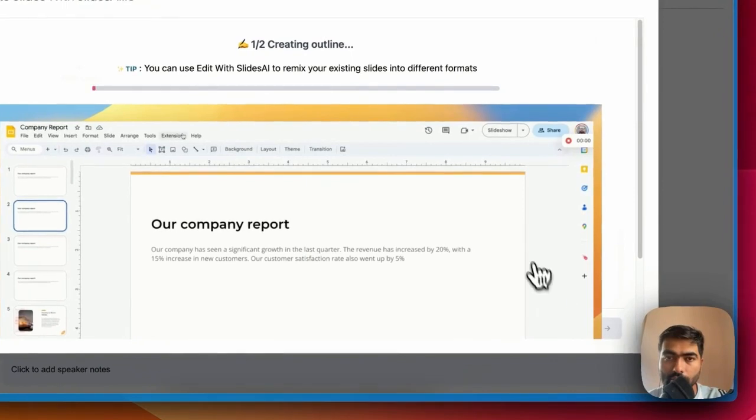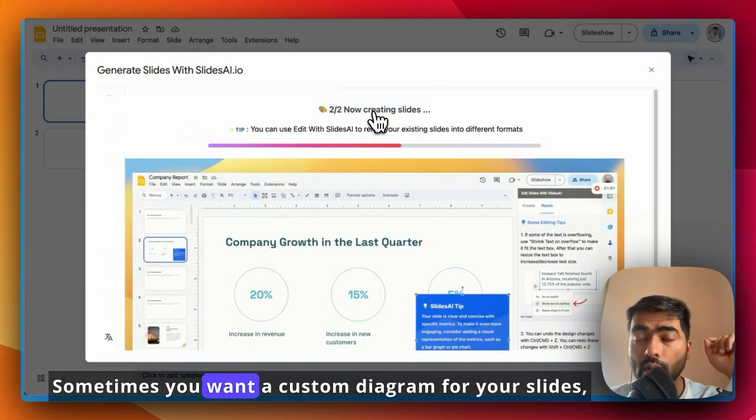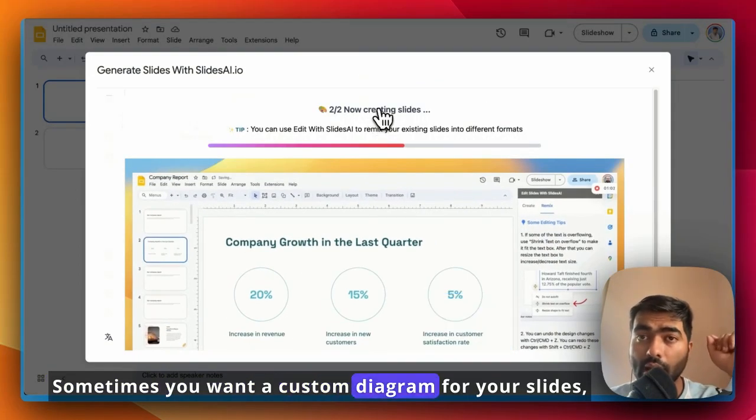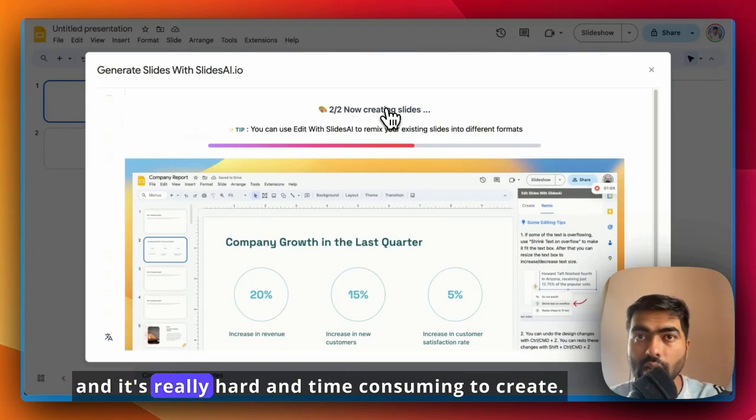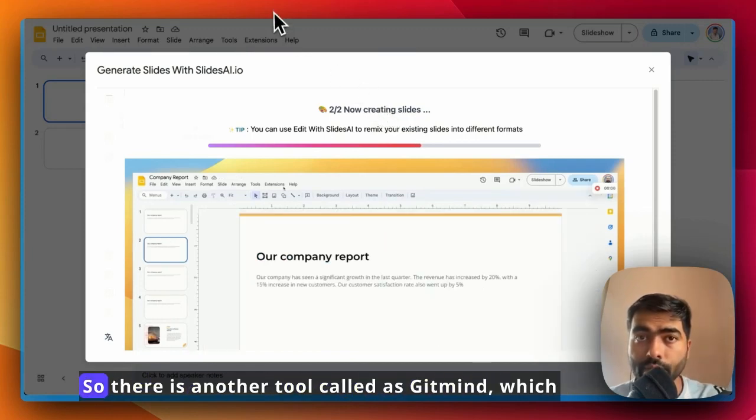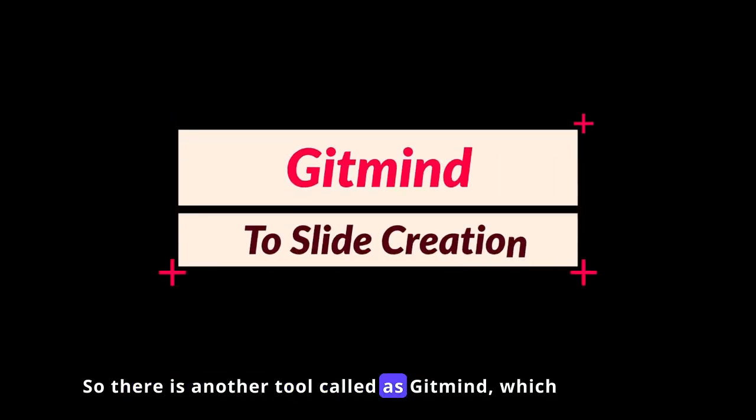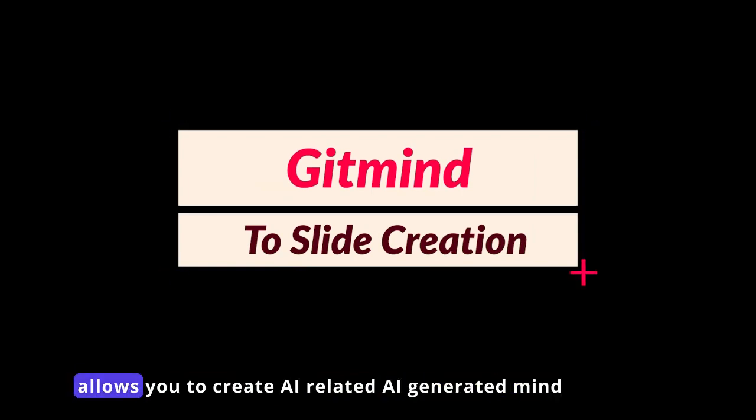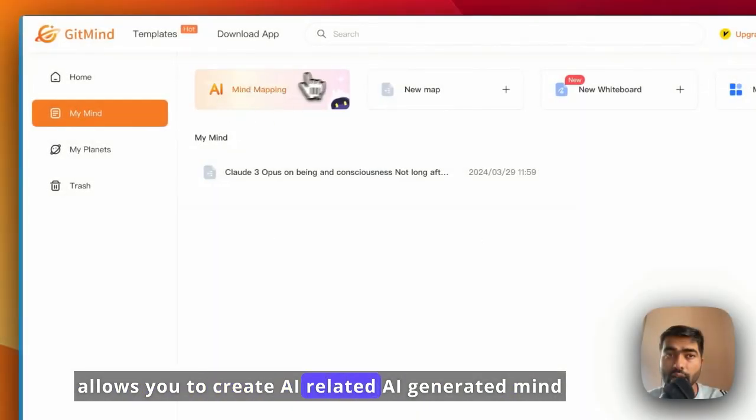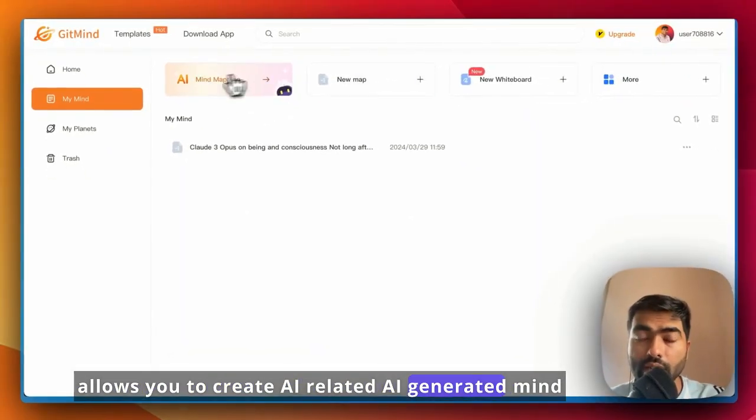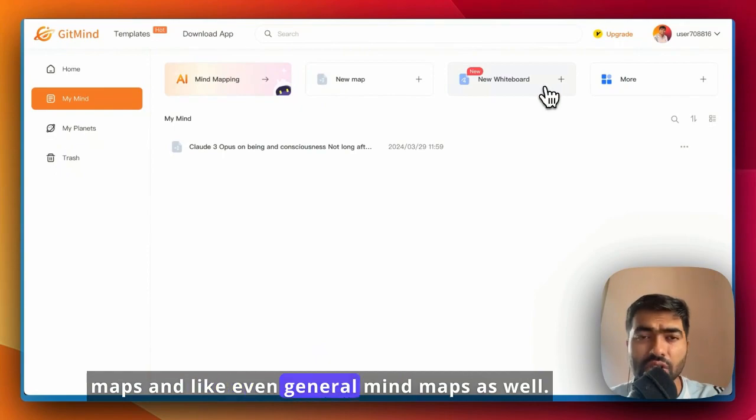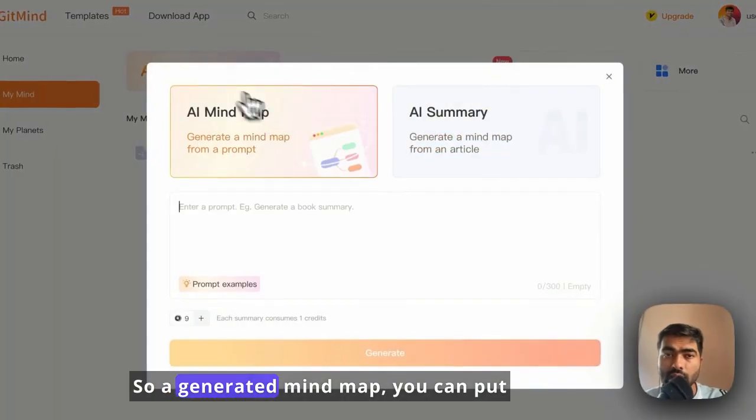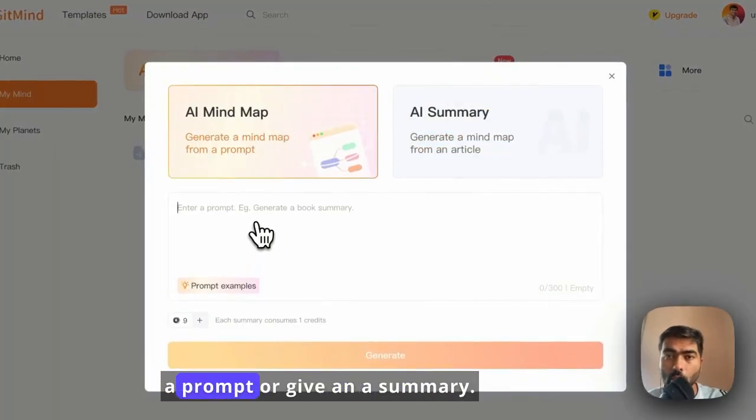It's getting generated. Sometimes you want a custom diagram for your slides and it's really hard and time-consuming to create. So there is another tool called GitMind which allows you to create AI-generated mind maps and even general mind maps as well. For AI-generated mind maps, you can put a prompt or give an AI summary.